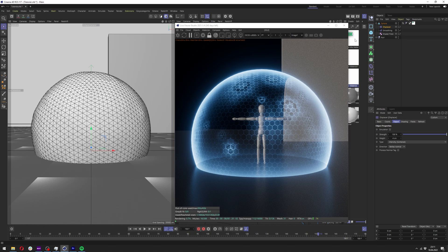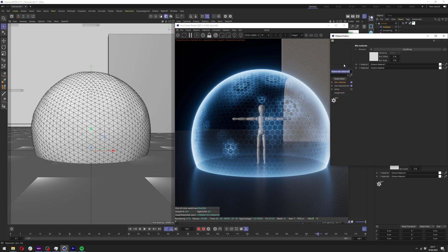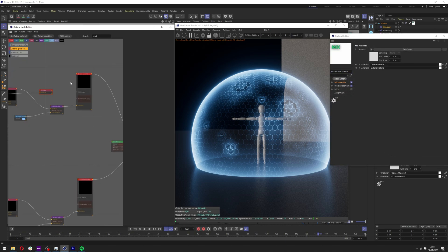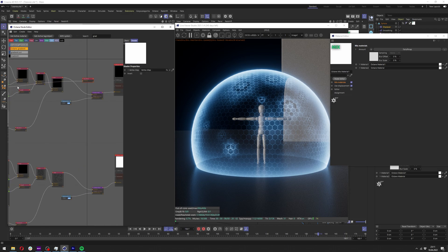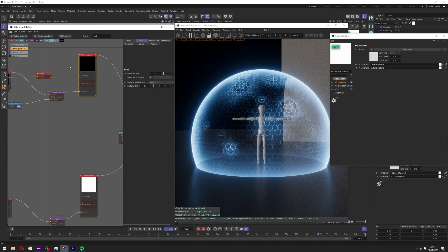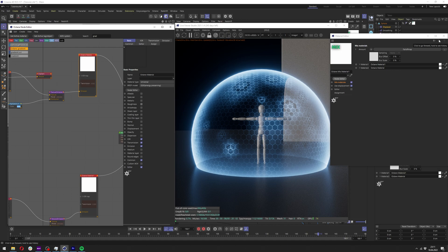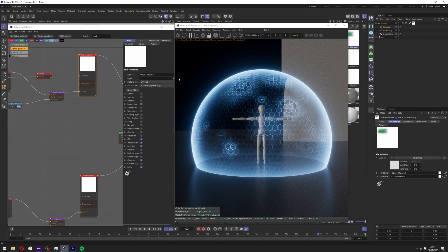You can also, for example, connect the vertex map to roughness in those materials and make it on every hit make everything more blurry. Maybe I'll show it.